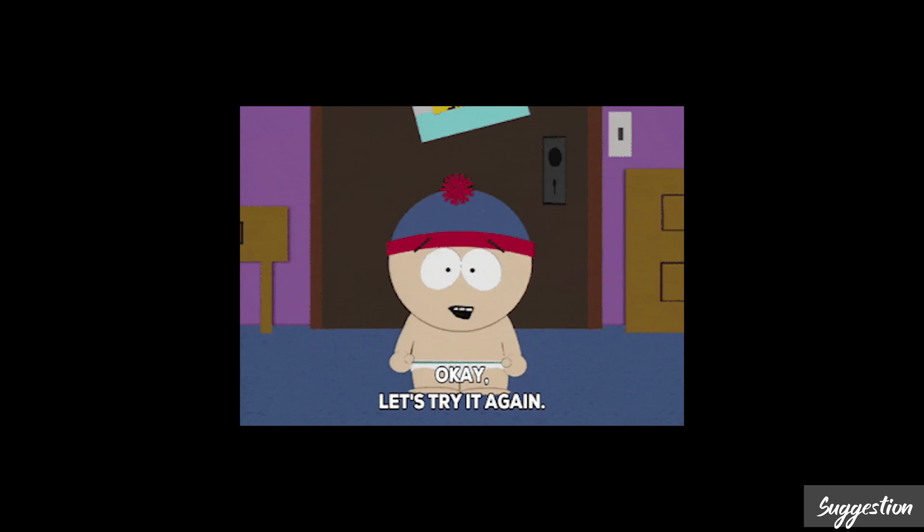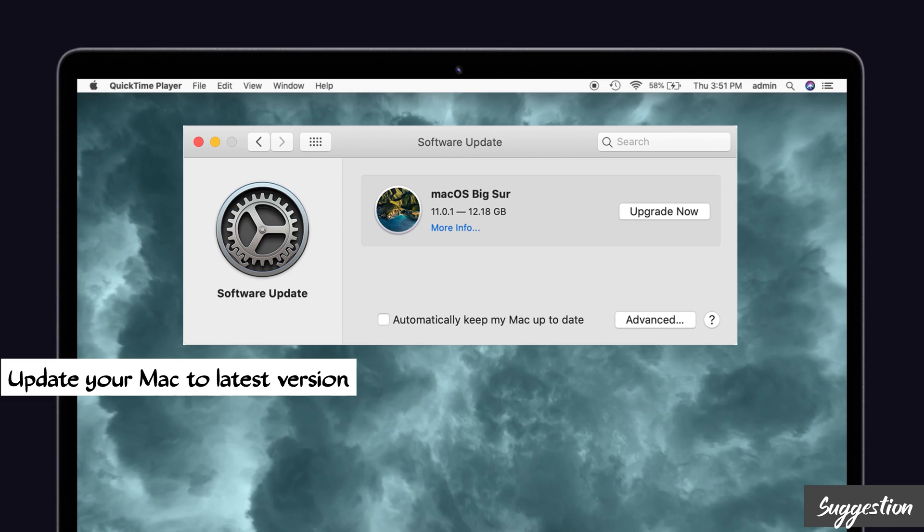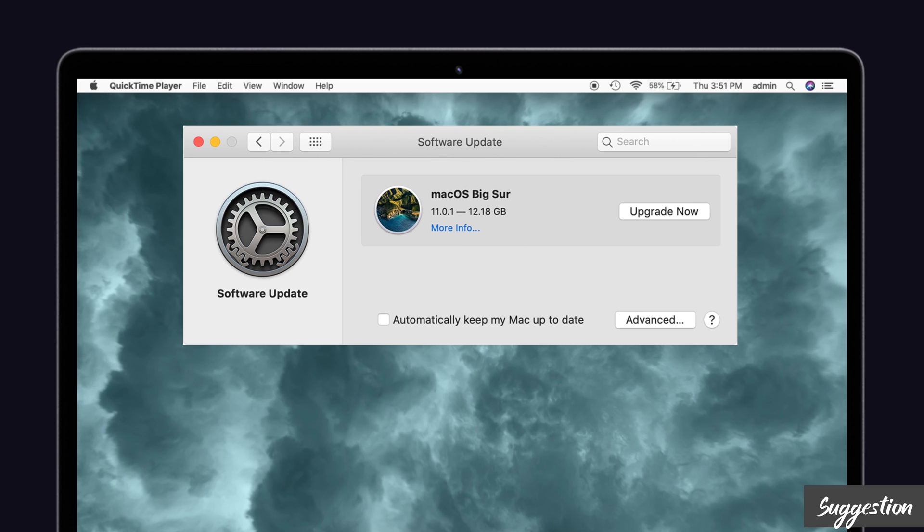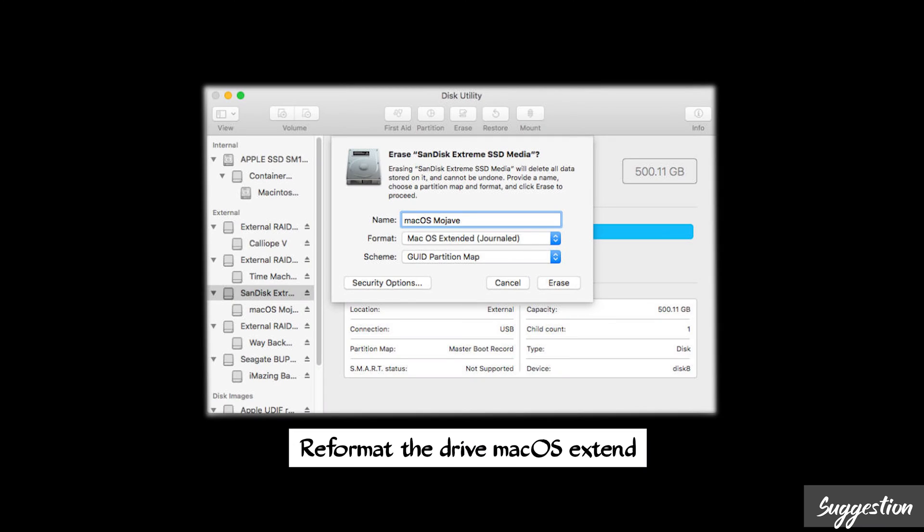So guys, if the above solutions doesn't help, then try these suggestions to get rid of your problem. That's nothing but update your Mac to the latest version. We also know guys that always updating to the latest version is a common solution, but that will resolve many problems, so try that one. Suggestion number two: reformat the drive to Mac OS Extended, because this will surely help to solve your problem. So try that one.